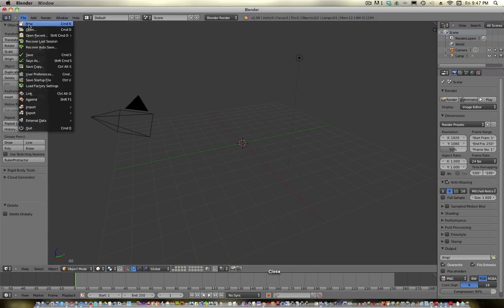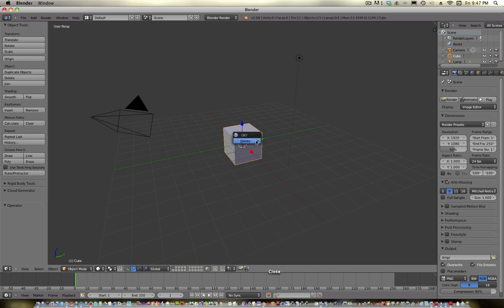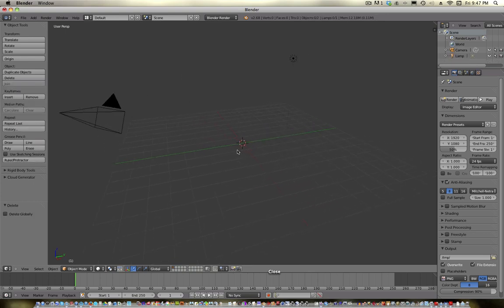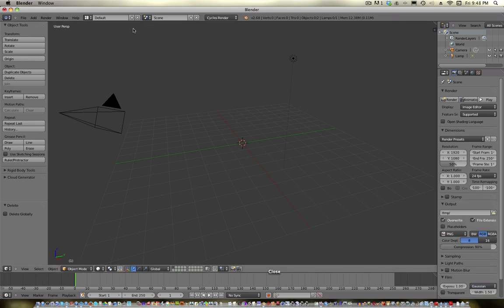Actually I already have a new one in here, so it doesn't matter, just delete the default cube. And I'm gonna use, actually, before we do anything, switch to Cycles Render Engine, because we're gonna use Cycles.